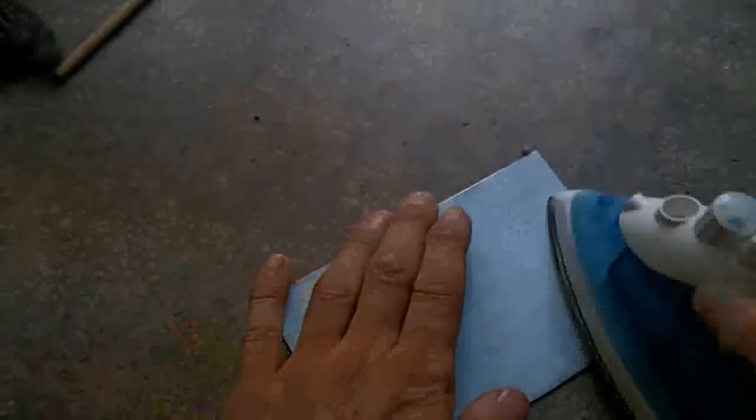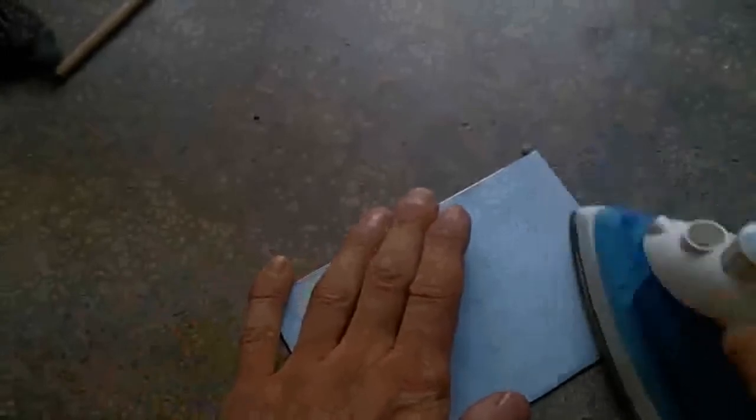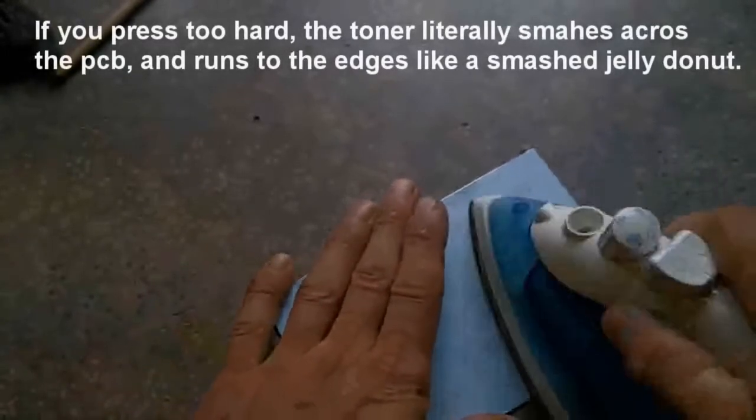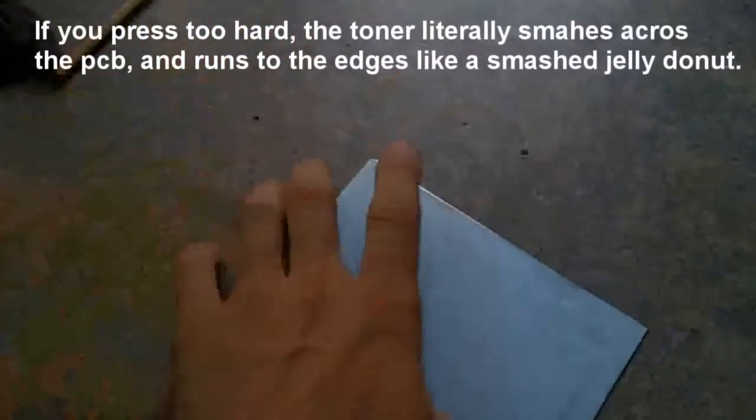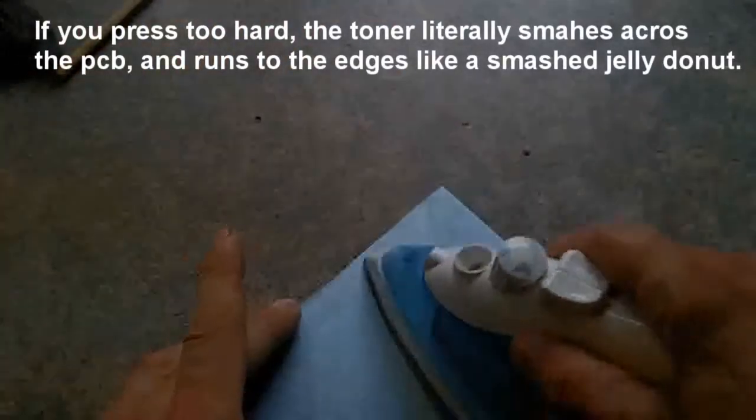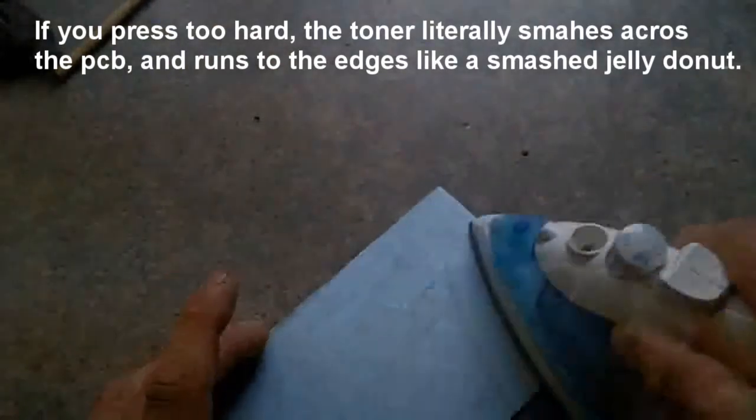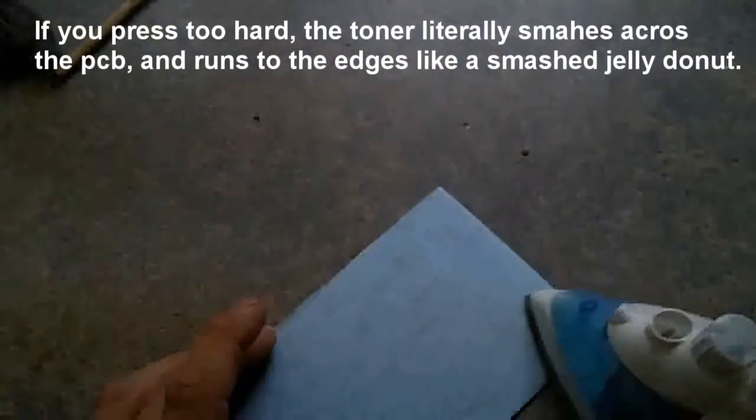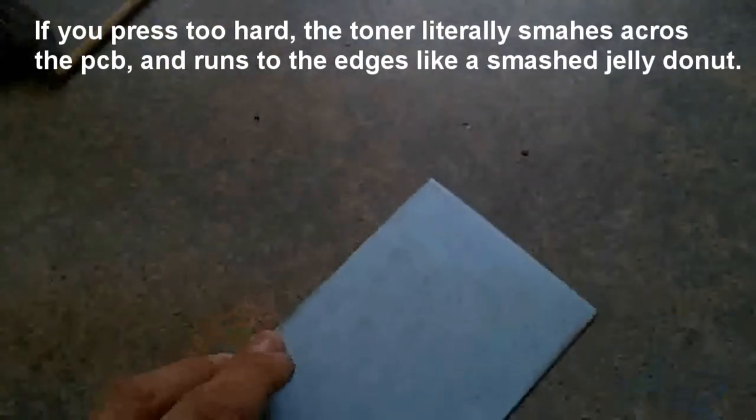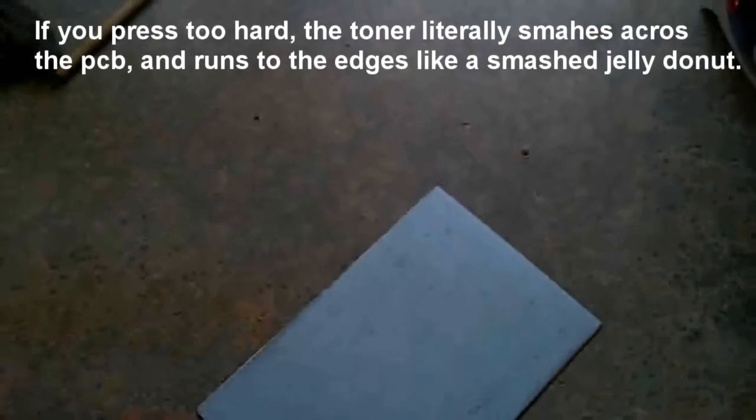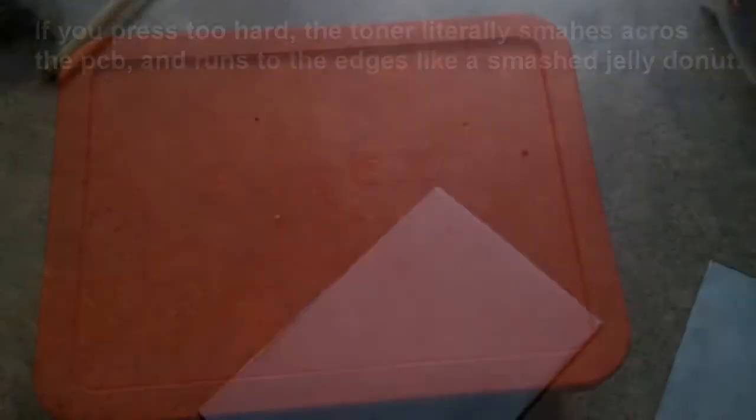The whole idea here is to get enough pressure to transfer the toner to the board, but not too much that it's going to smash it. And I'm sure you'll see some of it smashed on there because I never do it perfectly anyway. Alright, I'd say that's about good.